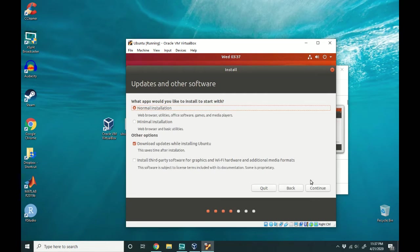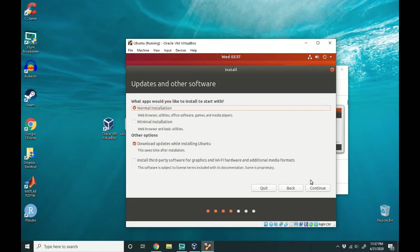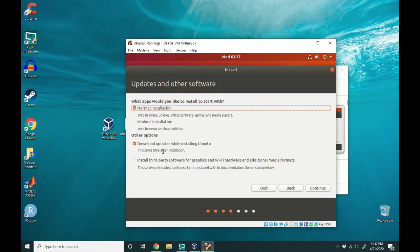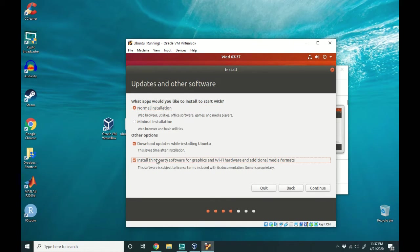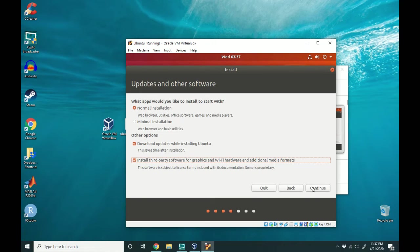I like to have the normal installation. That way I have the utilities I need and the games and whatever all right there ready to go. I also like to download updates while installing Ubuntu. It's just faster that way. And lastly, I actually like to install the third-party software for graphics and Wi-Fi. That way I have my Wi-Fi working and ready to go when I boot. After I've selected everything I want, I hit continue.